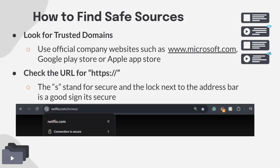The app stores are the safest places to download. If there's any doubt when downloading an app from a website, just go to the app store instead — then you're certain that the app has been scanned for viruses. If you do go to a website to download an app, double-check that URL and Google the website to make sure you have the correct one.